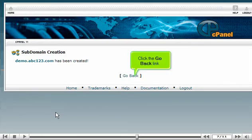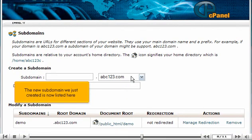Click the Go Back link. The new subdomain we just created is now listed here.